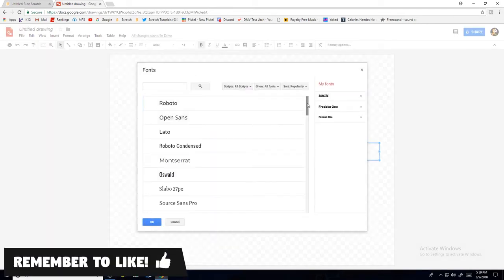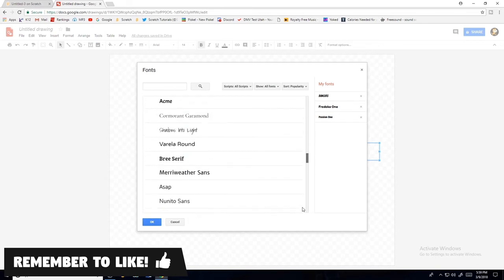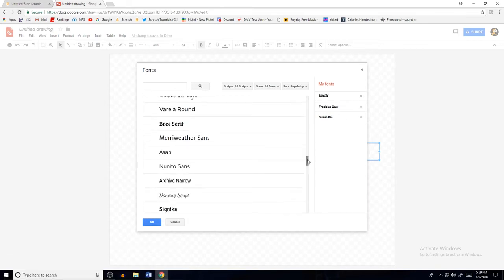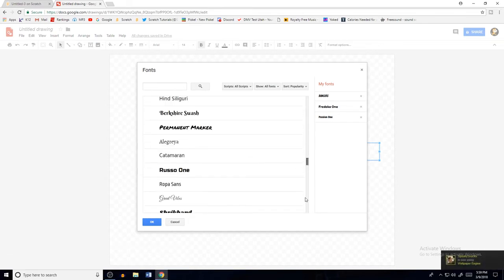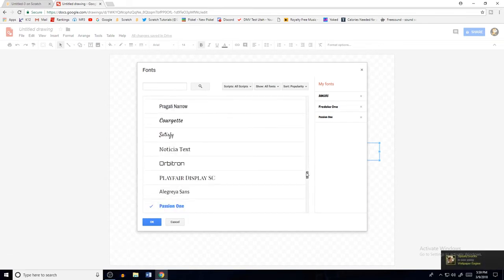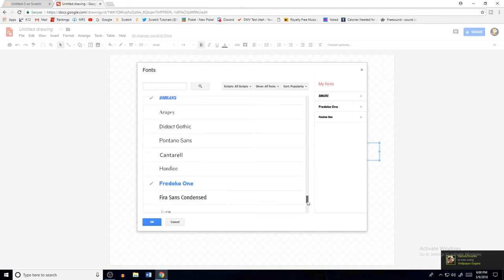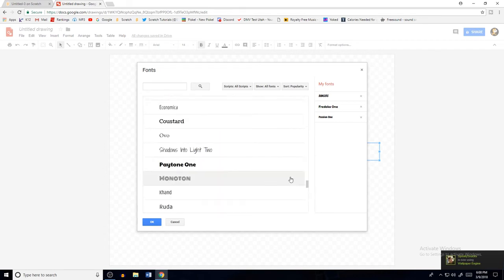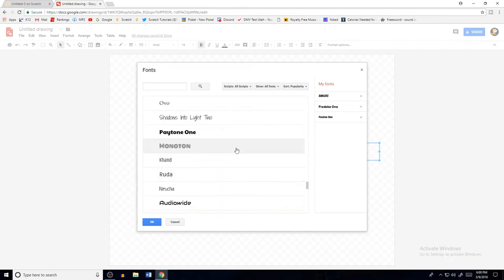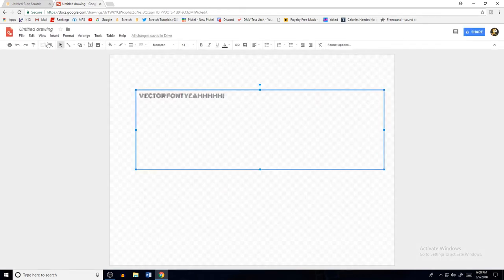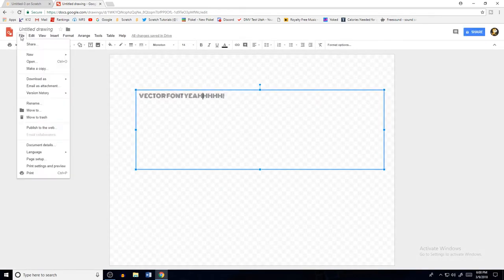If you want more fonts, you can actually look some up and there's a very vast library of cool fonts that you can use. So let's say I want this font — then what you do is go to File, Download as, Scalable Vector Image.